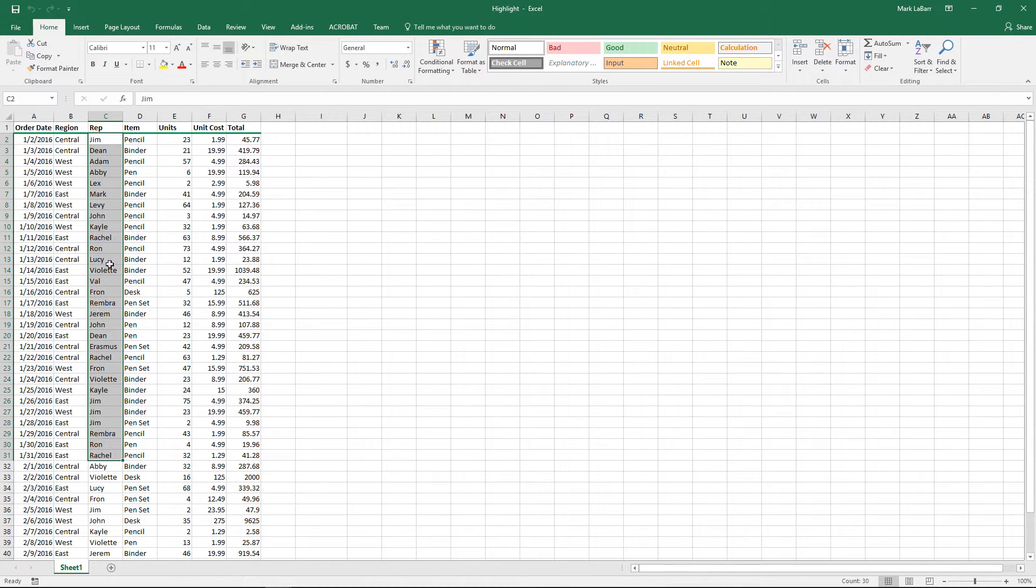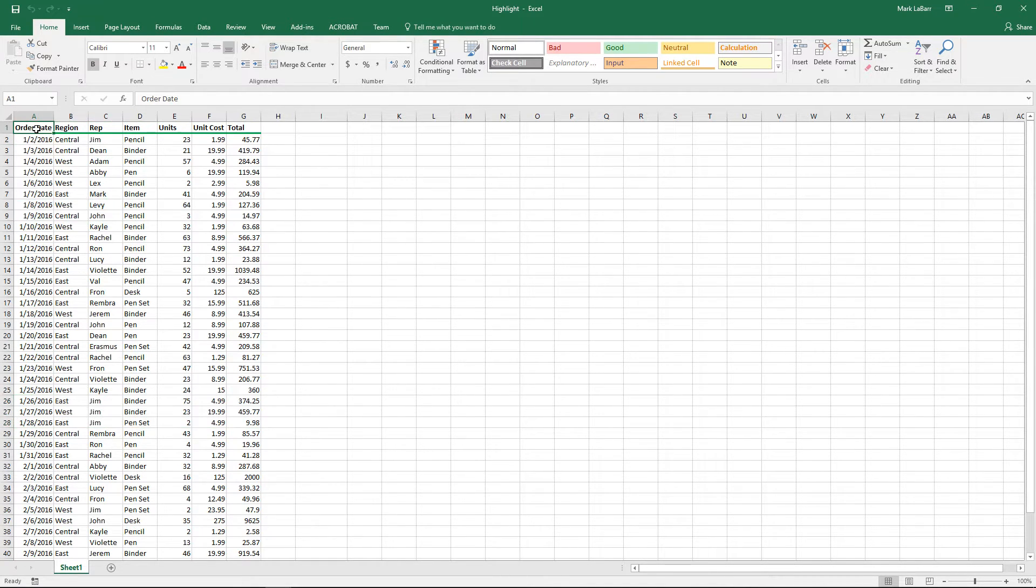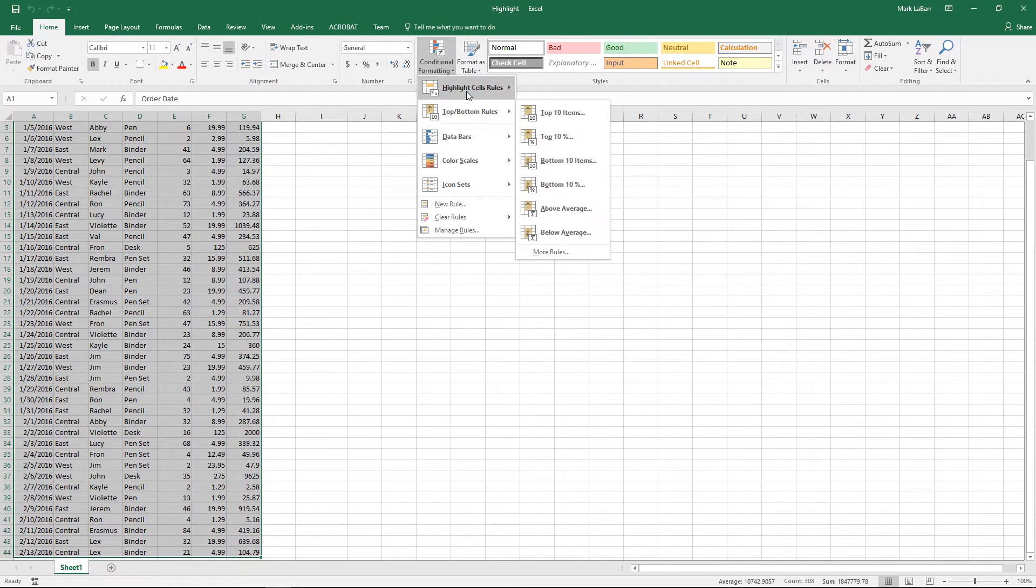So what we want to do is base our search off this representative column and we want to highlight the entire row depending on if it's a duplicate or not.